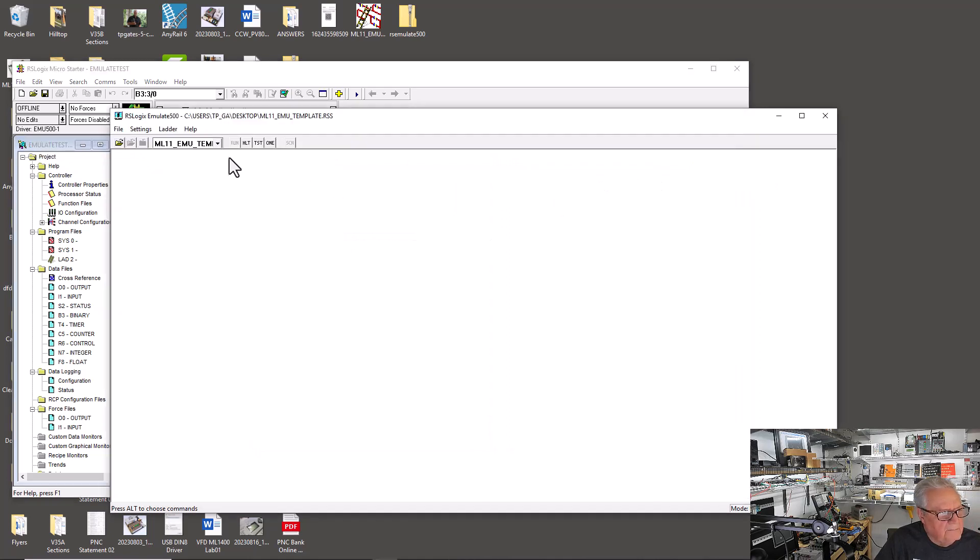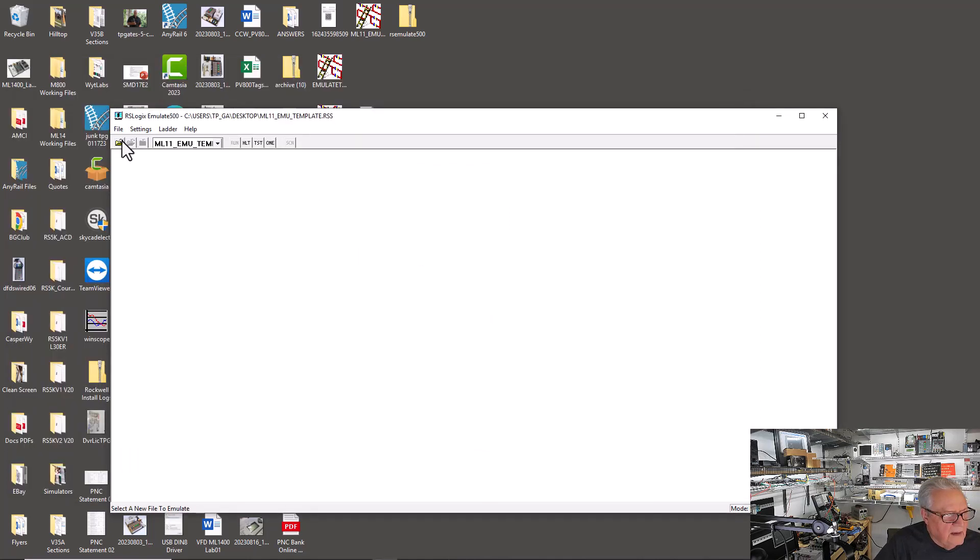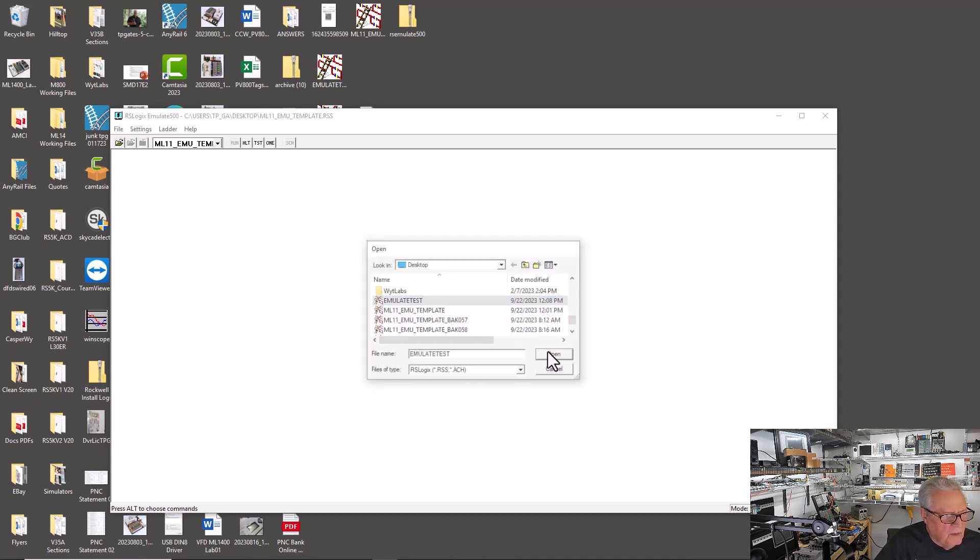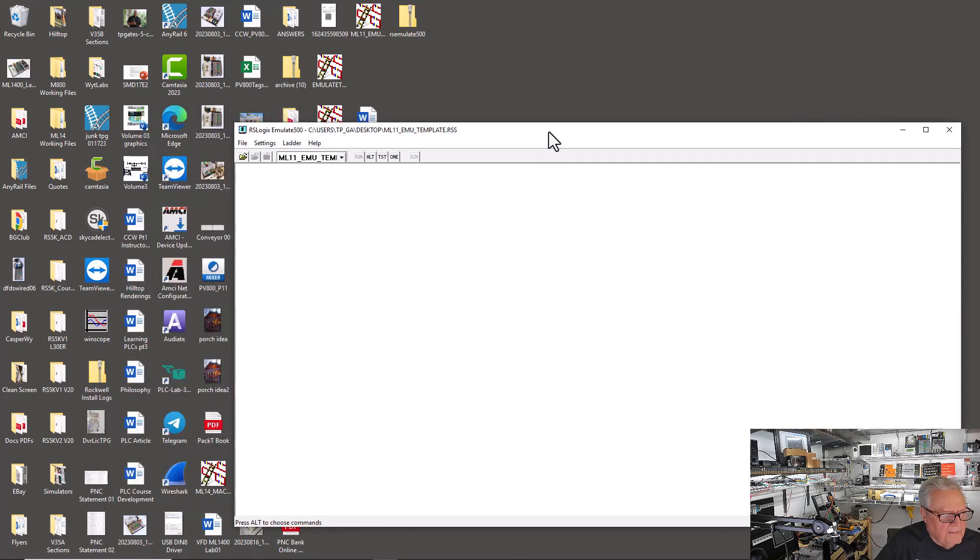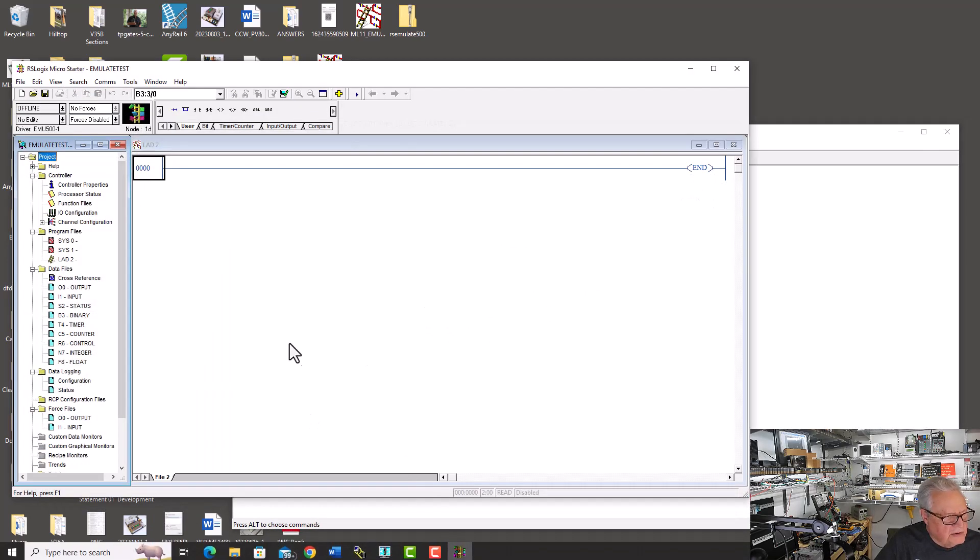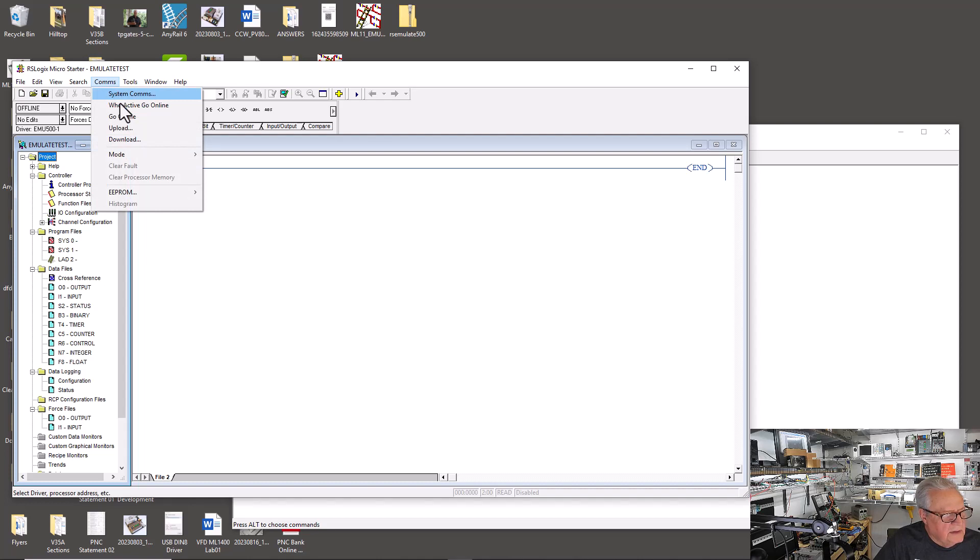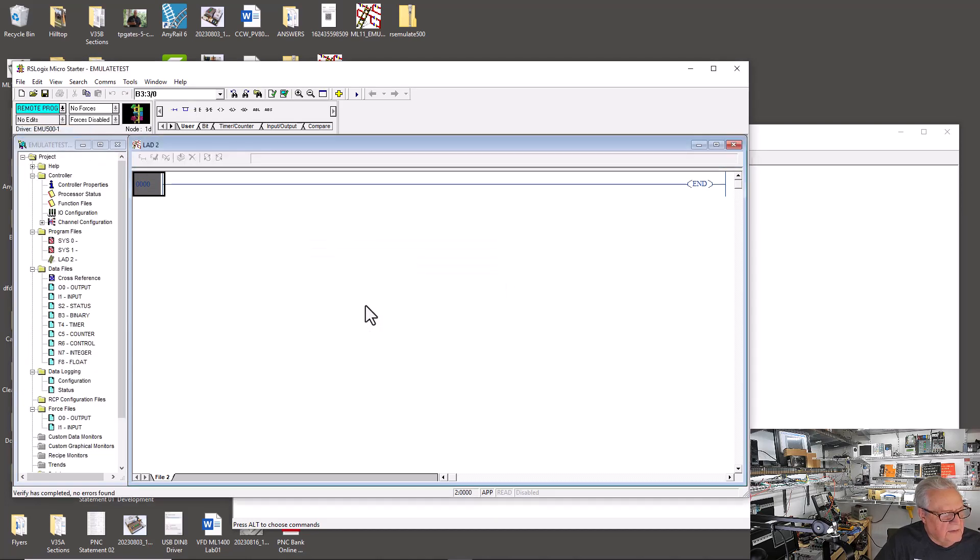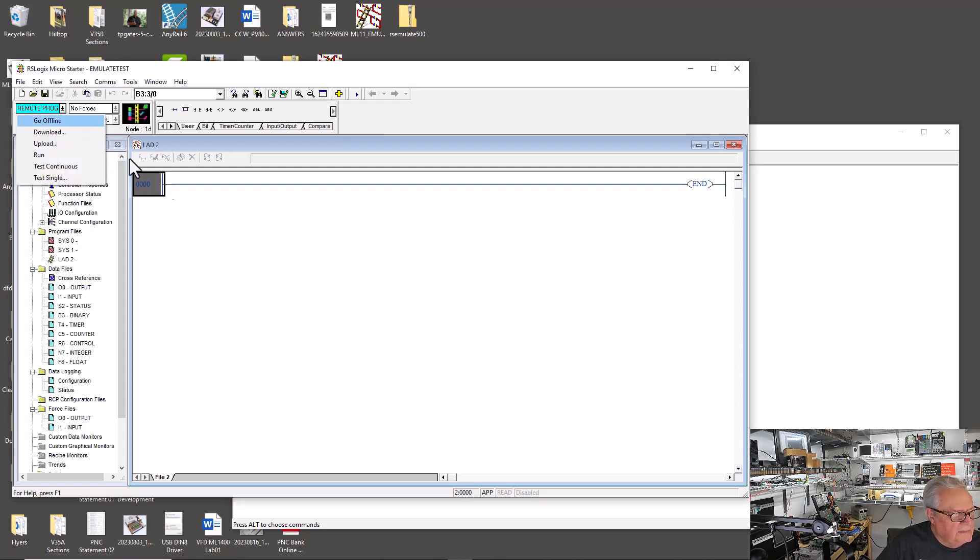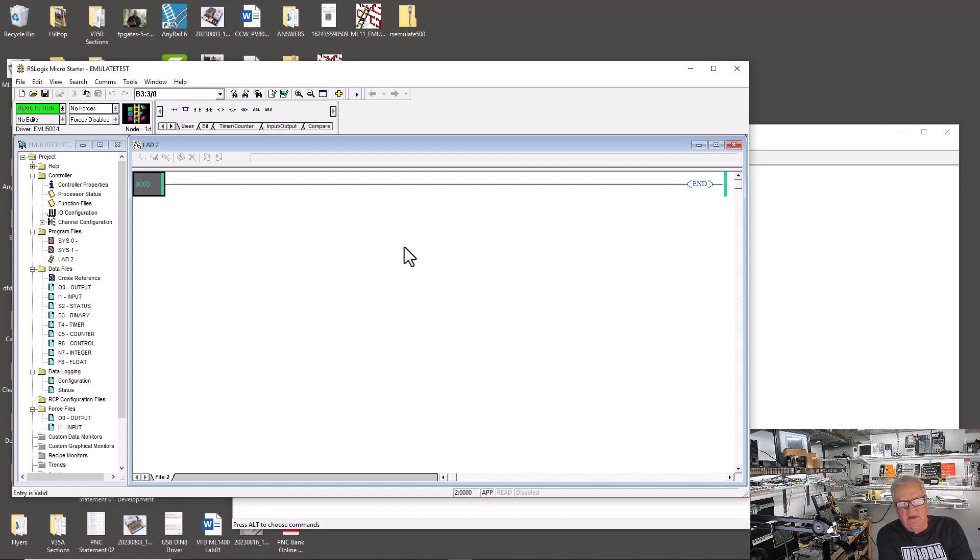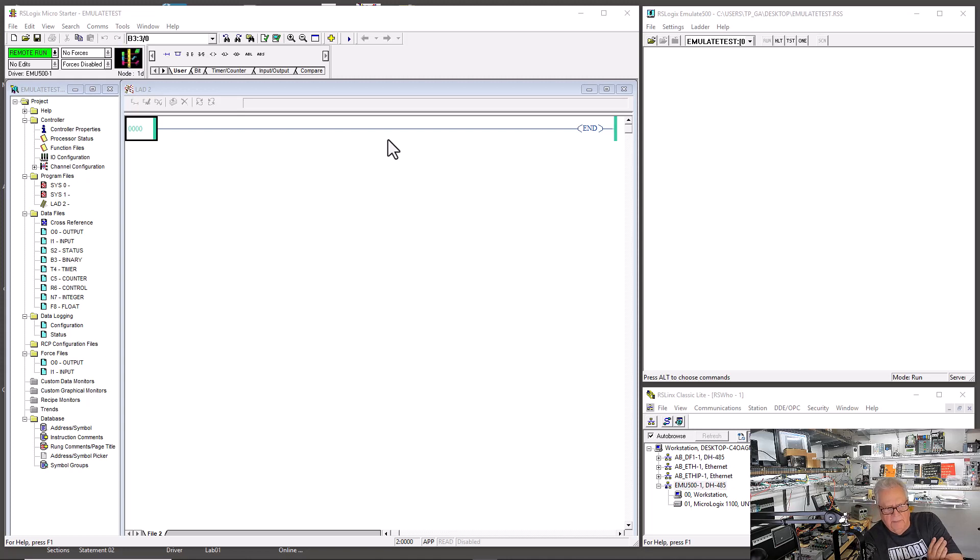Now I'm going to open up the emulator. RS Logix Emulate 500. I would open this up and scroll down to where I saved that project that I had created, untitled, and just save as Emulate Test. I'm going to save it. I'm going to open the file. Go to Desktop, Emulate Test, Open. And I'm going to do a comms. My driver is specified as the emulator driver. I'm just going to click on Download. I just downloaded that project to the emulator. I can put it in the Run Mode. And the emulator does not support online editing.